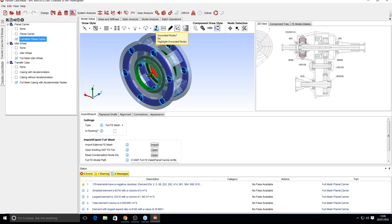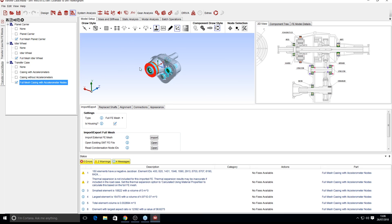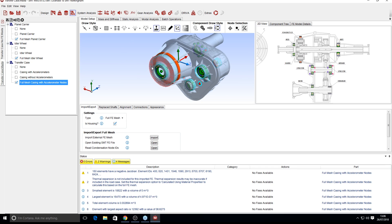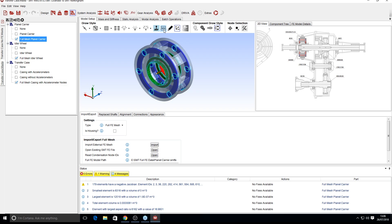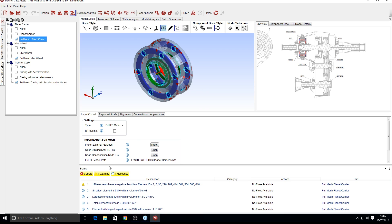We also have the grounded nodes option, which shows any grounded constraints within your model. Since this is a rotating shaft, there are no grounded elements here, but on the housing we should see the face grounded — the contact point with the transmission in this transfer case. The 'highlight bad elements' button selects any elements in your generated mesh with a negative Jacobian value. There is a warning at the bottom here: 179 elements have a negative Jacobian. Depending on your level of analysis and internal procedures, this may or may not be acceptable, but this button allows you to see where they are in your mesh.